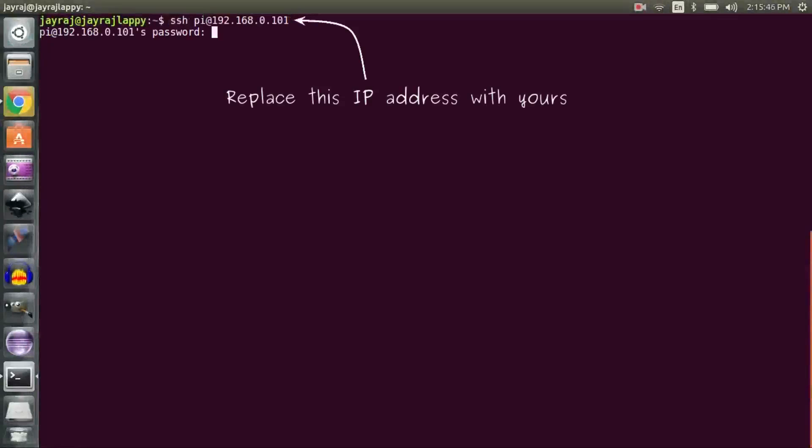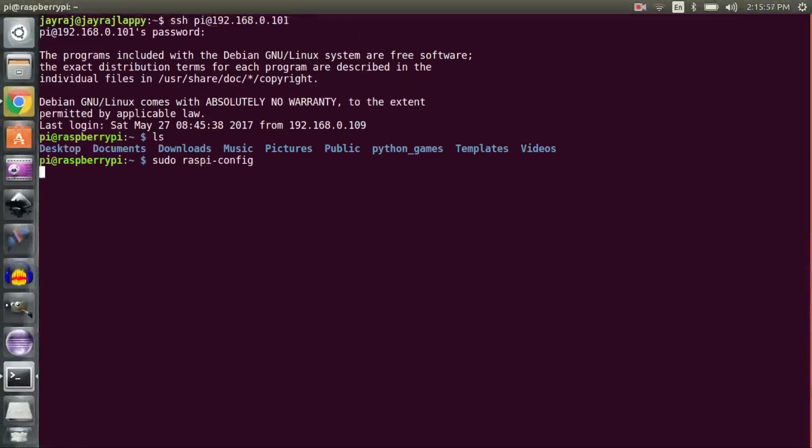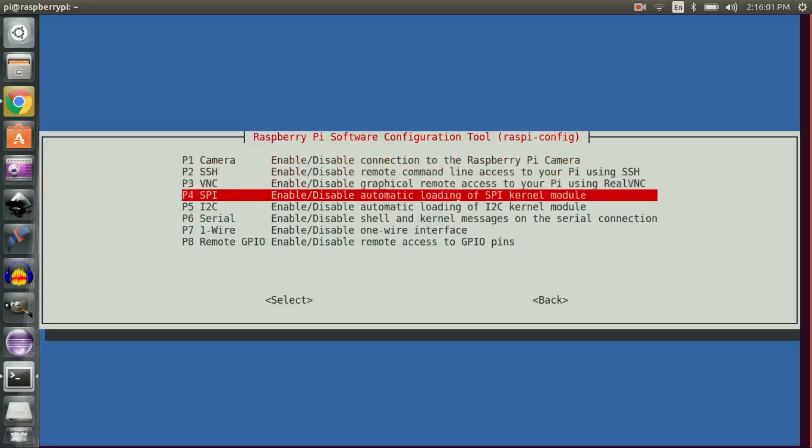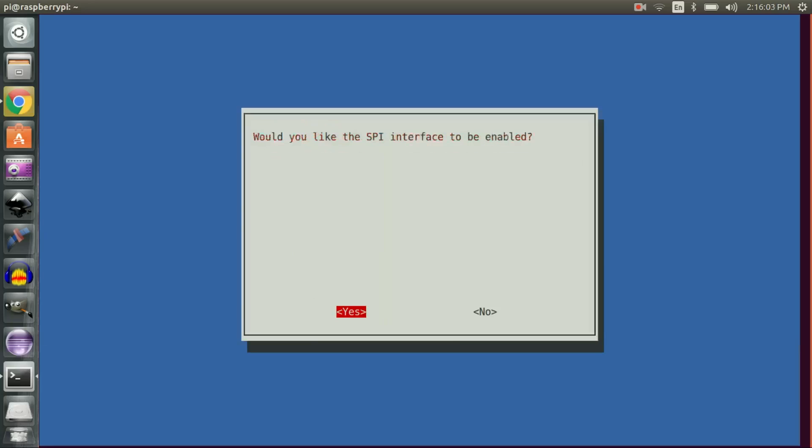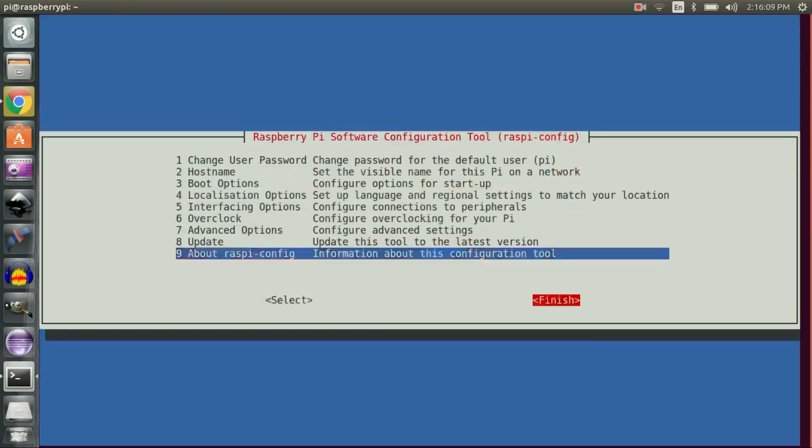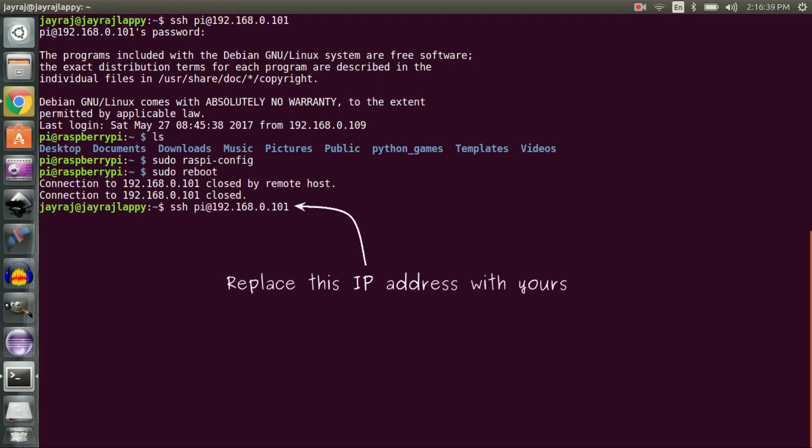Now SSH into your Raspberry Pi. The first thing to do is enable the SPI interface. Once done, reboot your Raspberry Pi and SSH into your Raspberry Pi one more time.